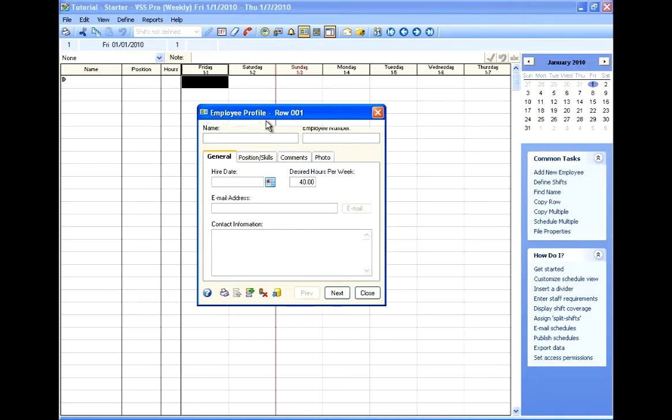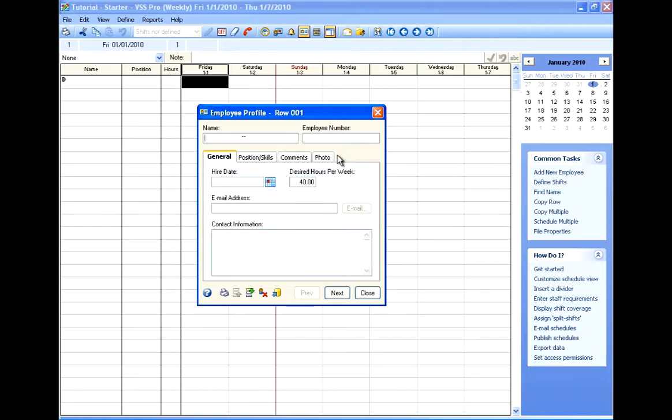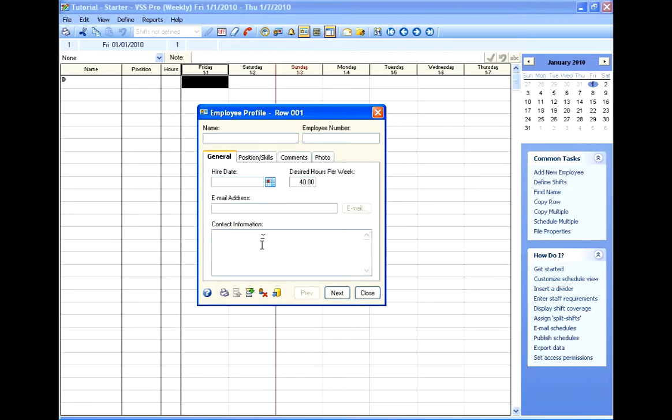As you can see, each employee would have a name and employee number, and then there are four tabs for holding other information. On the general tab, we've got the hire date and the number of desired hours per week, a place for email address and contact information. And this contact information is just a free form text box that can hold really anything that you want.